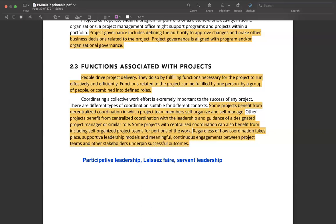When we talk about functions associated with projects, one of the key things to understand is that an organization can have many functions or departments, and these departments or other people working in these functions support projects. The word 'function' here can mean one person or a group of people carrying out similar tasks. Functions need to coordinate with each other, and coordination plays a very important role when it comes to the successful delivery of a project. Coordination could be decentralized, for example the kind of decentralization that we see in agile organizations, or it could be centralized with leadership and guidance provided by a project manager or a similar role in the organization.